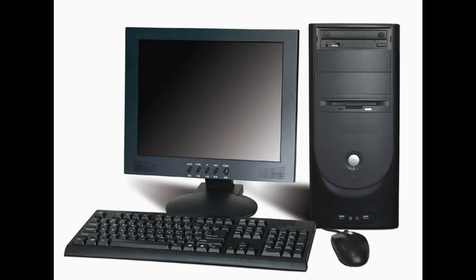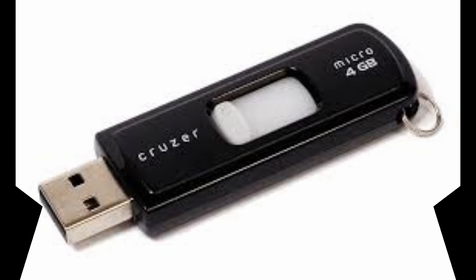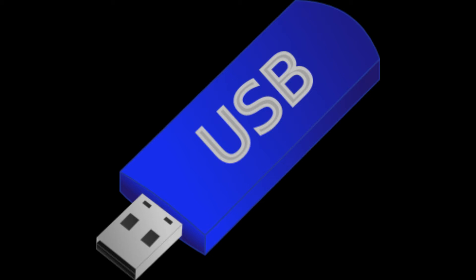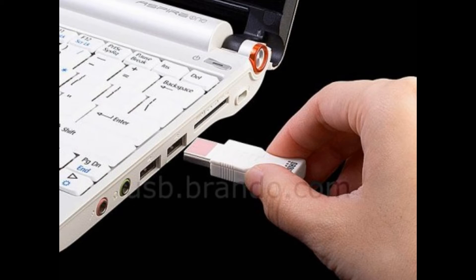You can either save it to your hard drive on your computer, or to a flash drive, which is also called a thumb drive or a USB drive. This is a small storage device that plugs into the USB port on your computer.